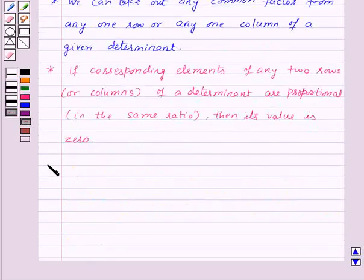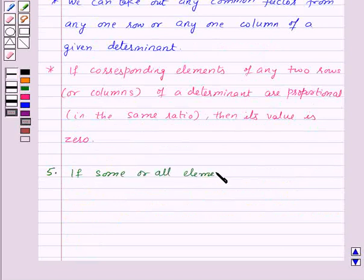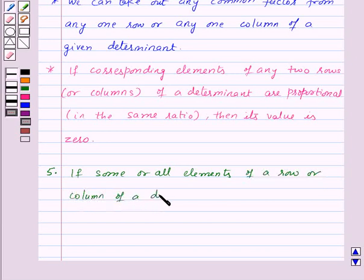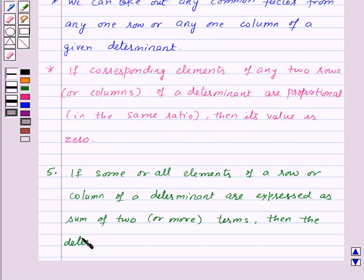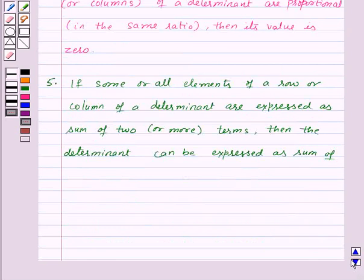The fifth property is: if some or all elements of a row or column of a determinant are expressed as the sum of two or more terms, then the determinant can be expressed as the sum of two or more determinants.